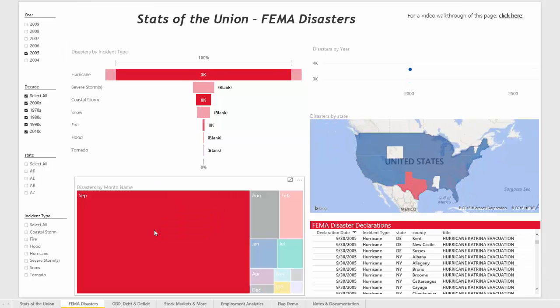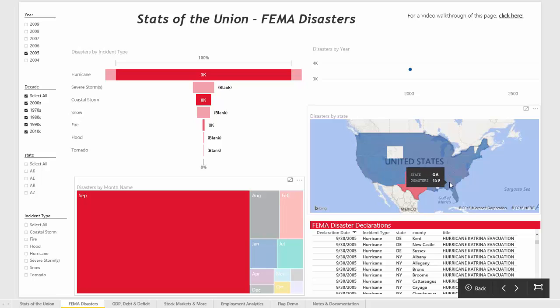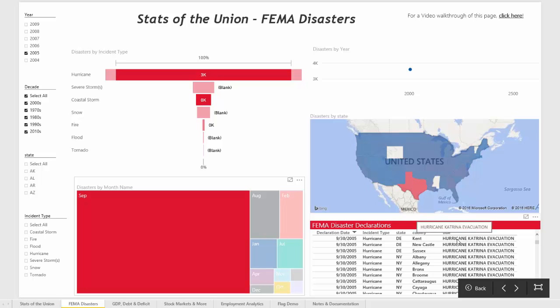Filtering for that month, the majority were in Texas, and also quite a few in Louisiana and some of the Gulf states. Down at the bottom, it can be seen that they were due to Hurricane Katrina evacuation.